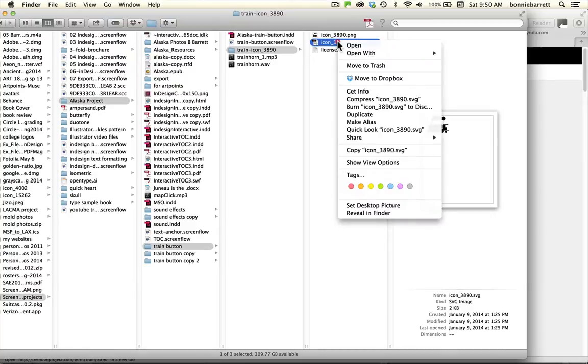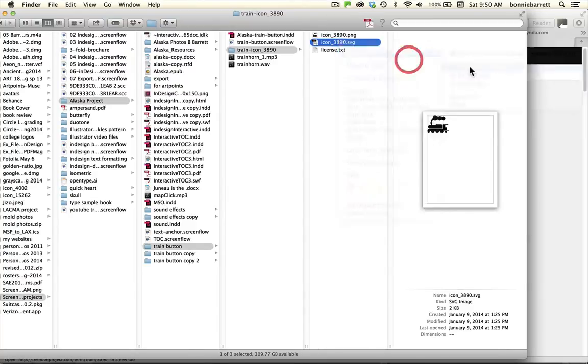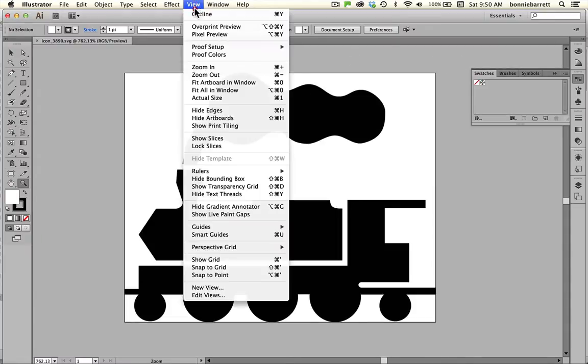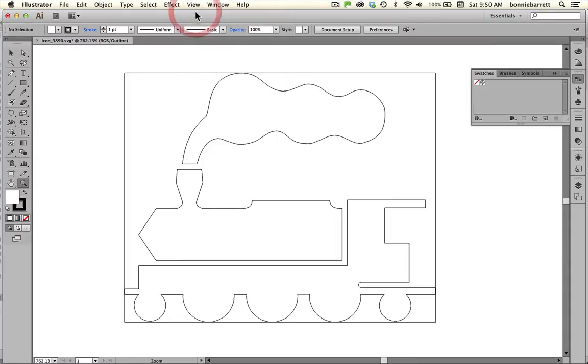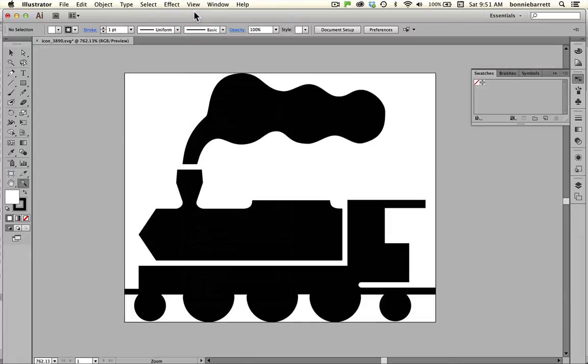I'm going to go ahead and open that with Adobe Illustrator and if we go to view outline we can see this is a vector drawing, three closed paths. That's perfect but I want to make a few changes before I make it into my icon. I'd like to add some color and I need to change it into an Adobe Illustrator format out of SVG.